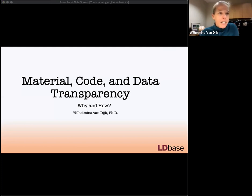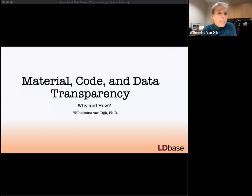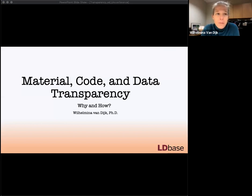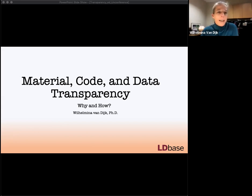Good morning, or afternoon, or evening wherever you are. Thank you for joining me at this deep dive. Today I'll talk about materials, code, and data transparency. I'm going to take a little bit more time than you might expect talking about why I think we should be transparent, and then also take some time on how you can do this in real life.